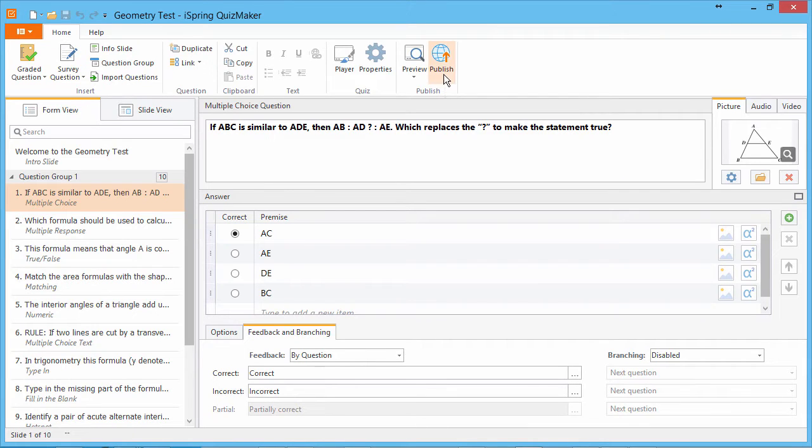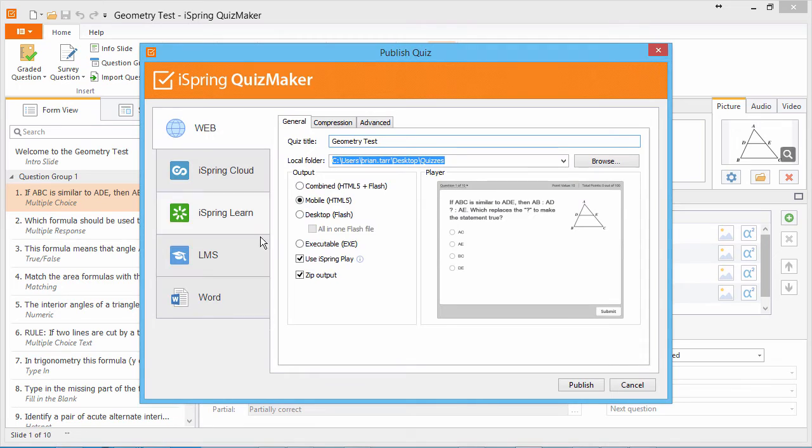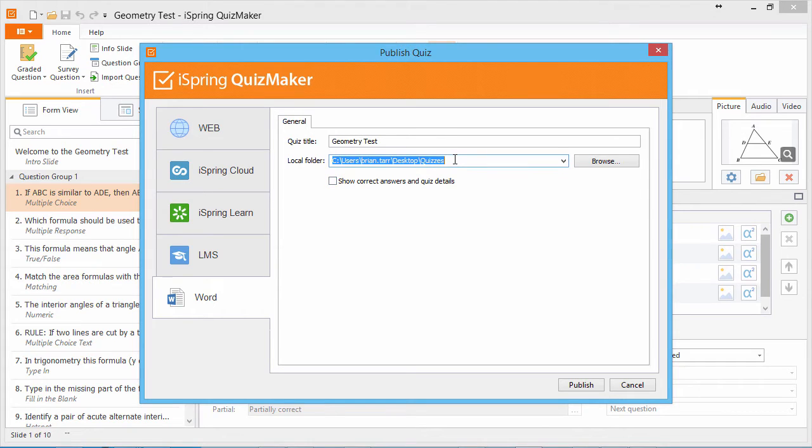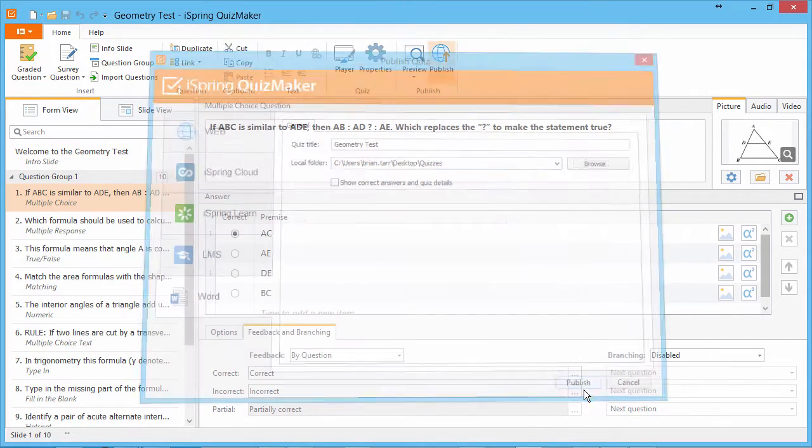First, we'll go to Publish, select Word, and make sure to uncheck this option. We've already got a great location, so let's go ahead and publish.